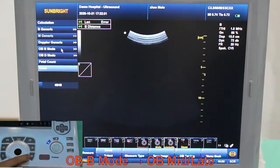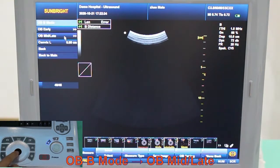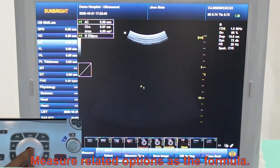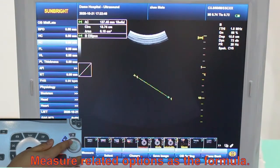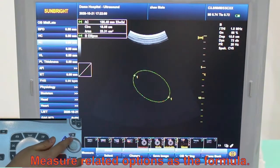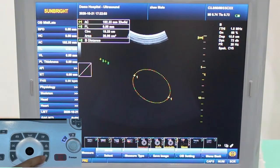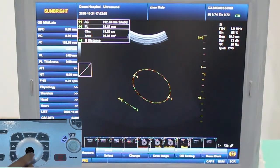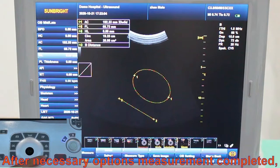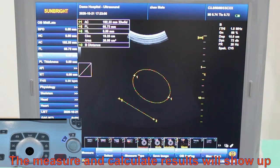Choose OB B-mode, then choose OB middle and late. Measure AC, and you can press P2 to change the measure type. Measure FL. Results are displayed on the side of the screen, such as GA, EDD, and EFW.